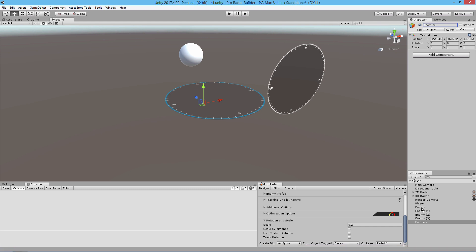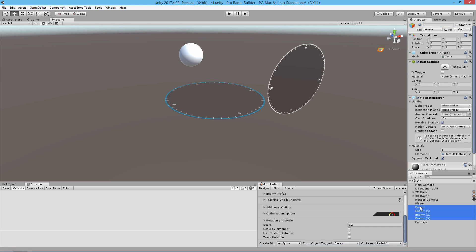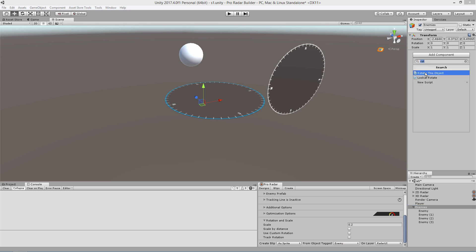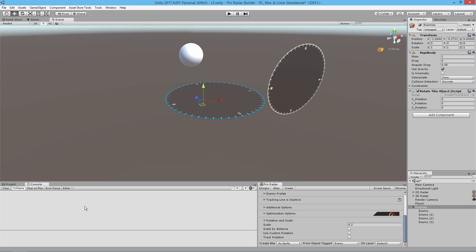I'm going to drag and drop all of the enemies inside of this object, and then add a script to it called 'Rotate This Object'. This script comes with the radar builder — you'll find it in the tool extras folder, so just find it and add it. We're going to set the X rotation value to about two and Y to four, then turn off 'Use Gravity'. Now our enemies will be moving around.